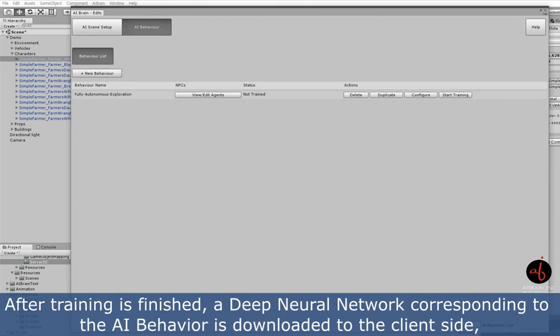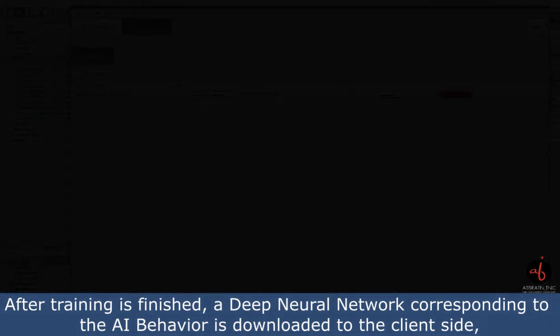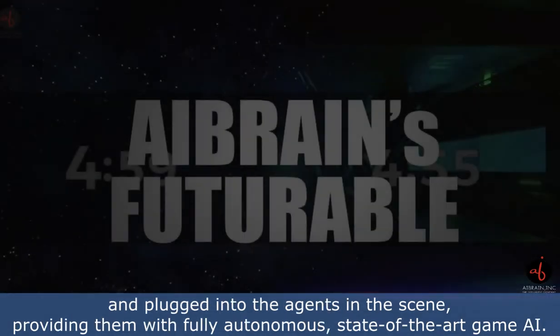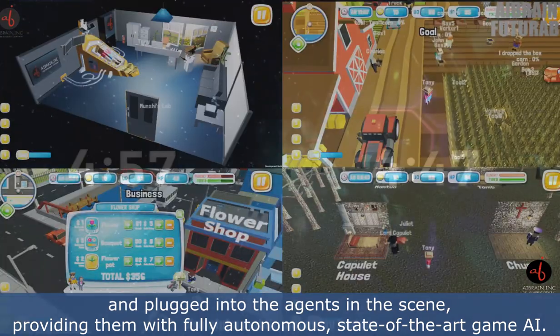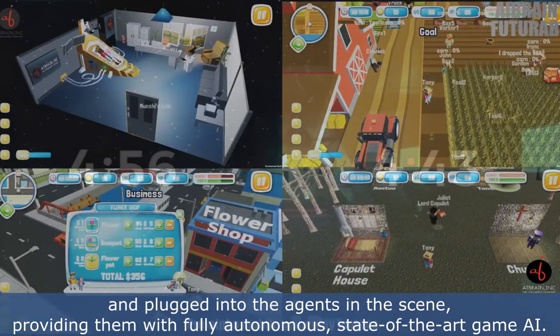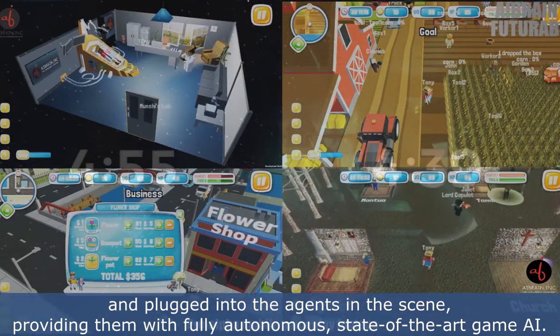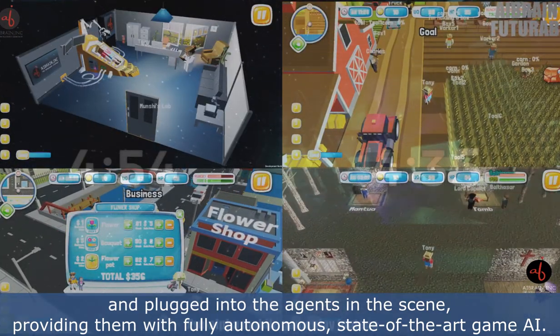After training is finished, a Deep Neural Network corresponding to the AI behavior is downloaded to the client side and plugged into the agents in the scene, providing them with fully autonomous, state-of-the-art game AI.